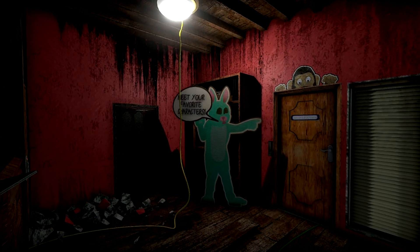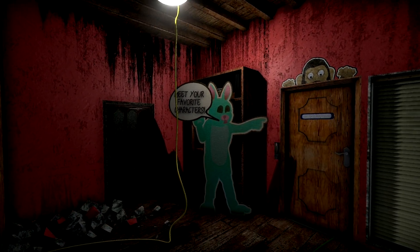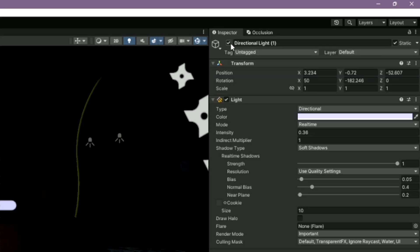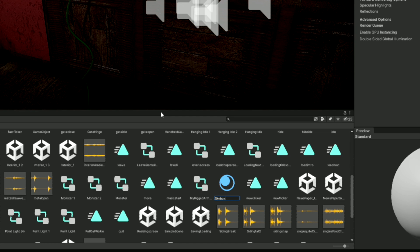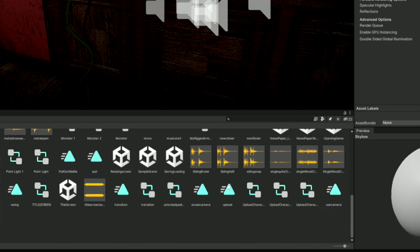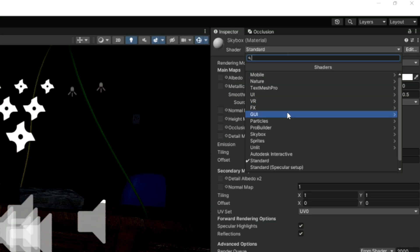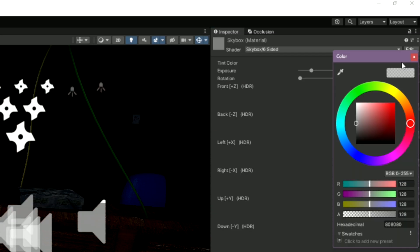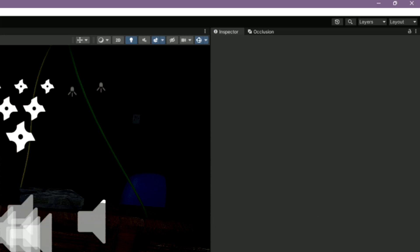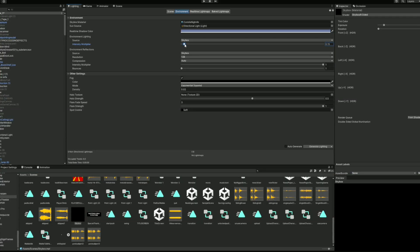If you're making an interior scene, you want to have no directional lights and a completely black skybox also works well in my opinion, which can be made by creating a new material and changing the shader to a six-sided skybox, making it black. Then you can do the same thing as the outside and add some ambient lighting.